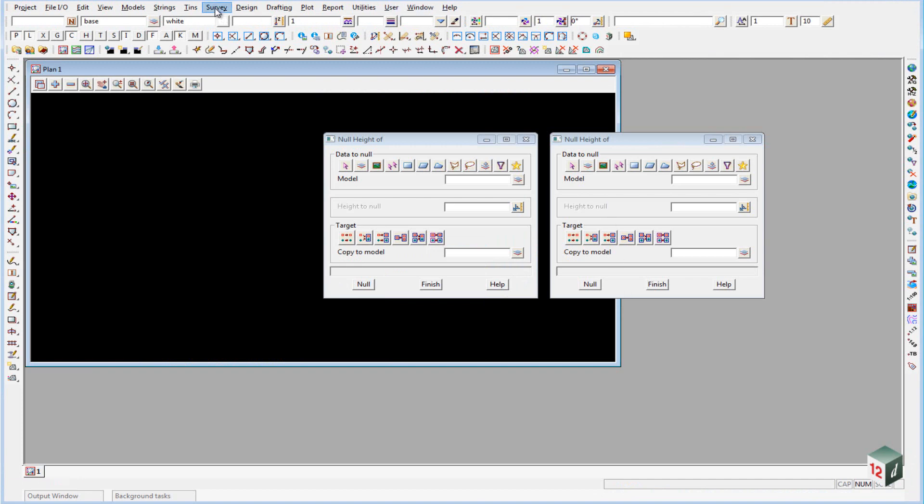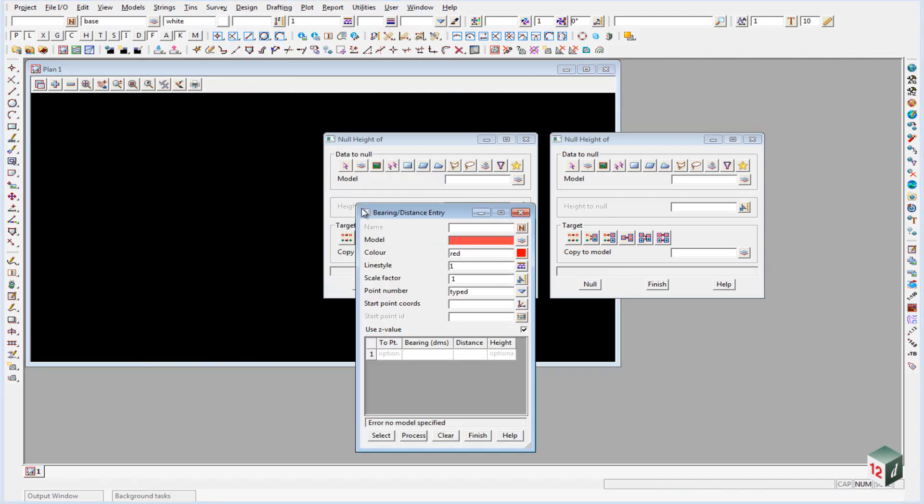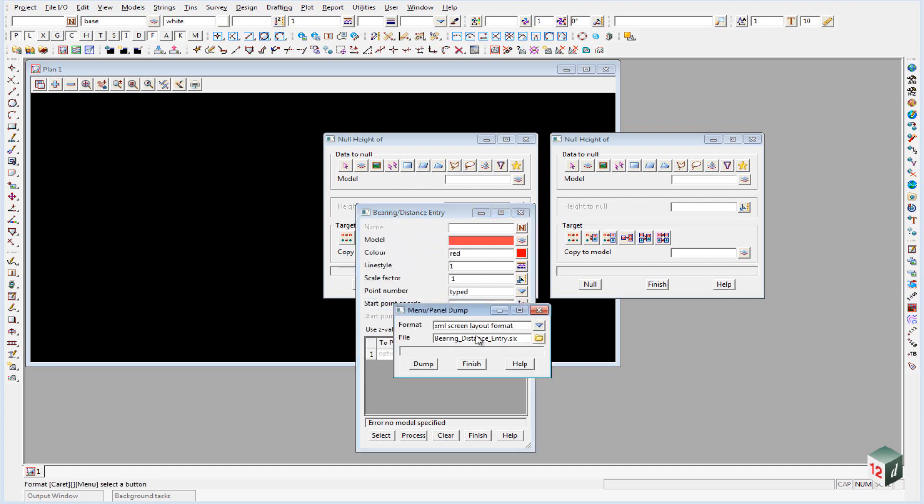And you can do that for any panel inside of 12D, it doesn't matter what the panel is. If you click on the icon and click on dump, you'll see this one would be the bearing distance entry panel.